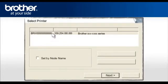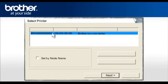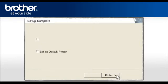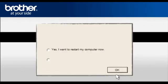Select your Brother printer model from a list of discovered devices. Check the Set by Node Name and click Next. Check the Set as Default printer and click Finish.